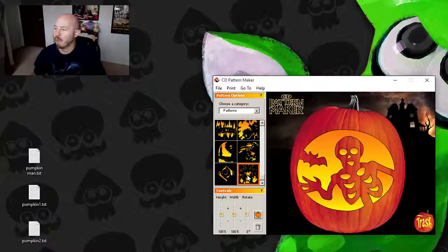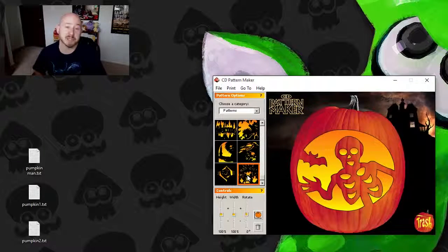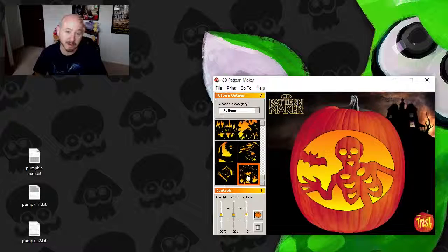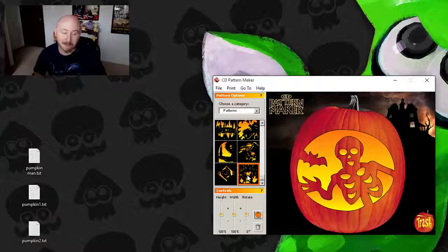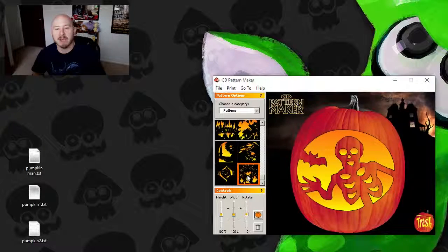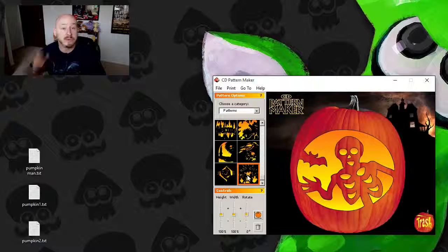You know, whatever the case may be, I think it's a really cool piece of software and definitely recommend it if you can find it. But everybody have a happy Halloween and I will see you next time.